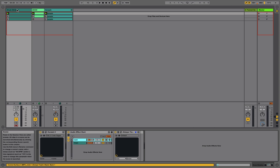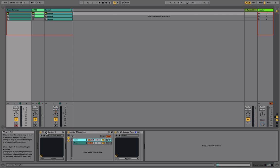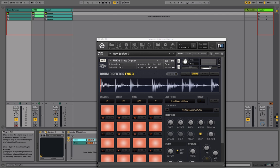First, let's take a look at the Drum Director tool. You'll see that it loads up in Contact Player. If you don't own the full version of Contact, Contact Player is available for free and can be used to load up and use the full version of Drum Director and all of its tools.